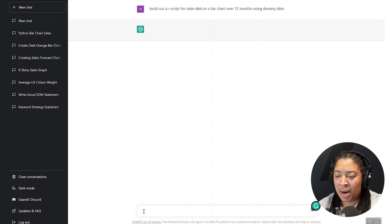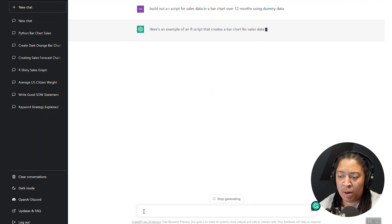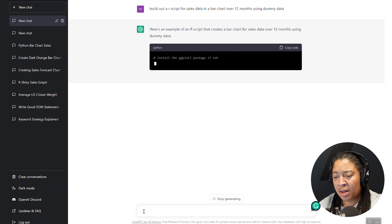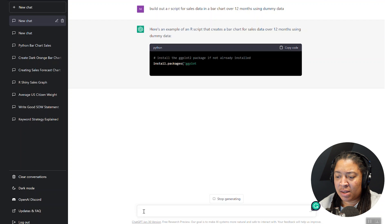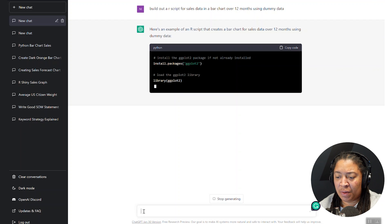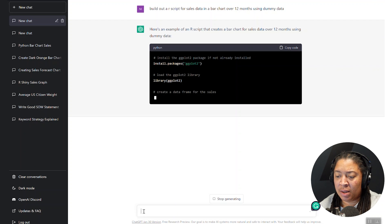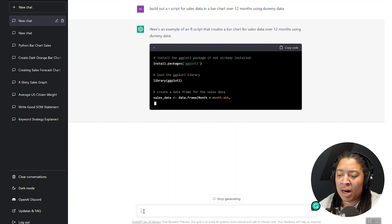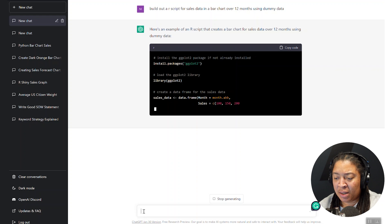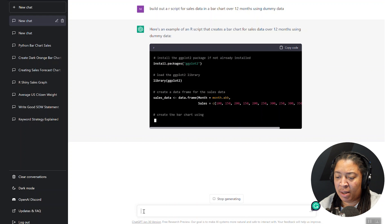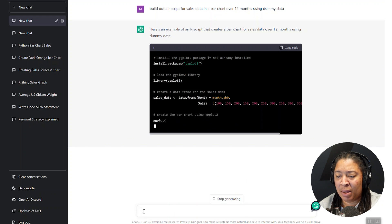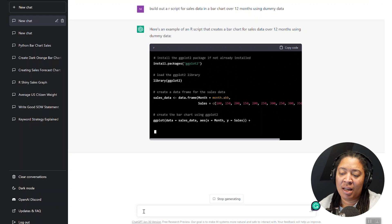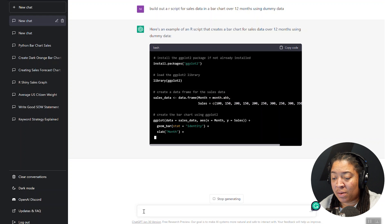So right now the system is just kind of thinking about what you're really asking for here. And then it's going to start to go through what the code will look like for you in this particular example. And we're going to take this example here in just a moment, and we're going to copy it into our R Shiny environment and see what pops out.